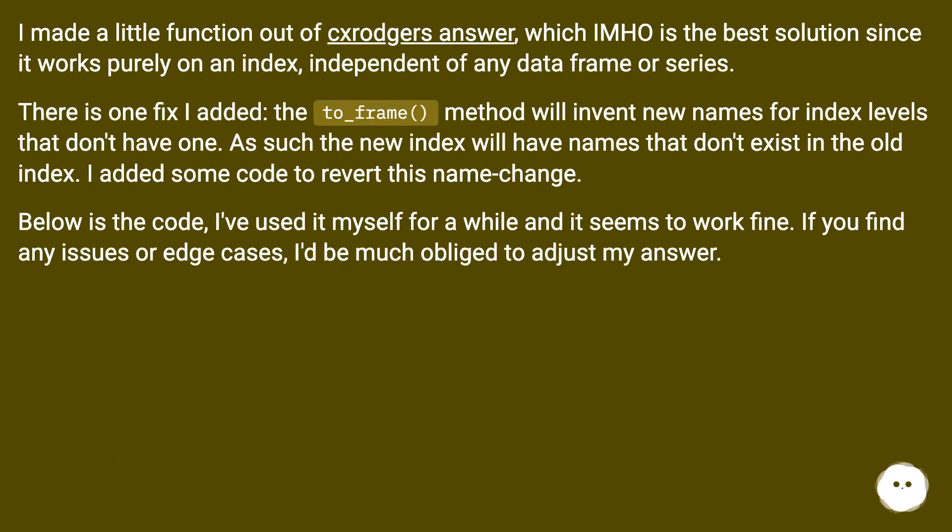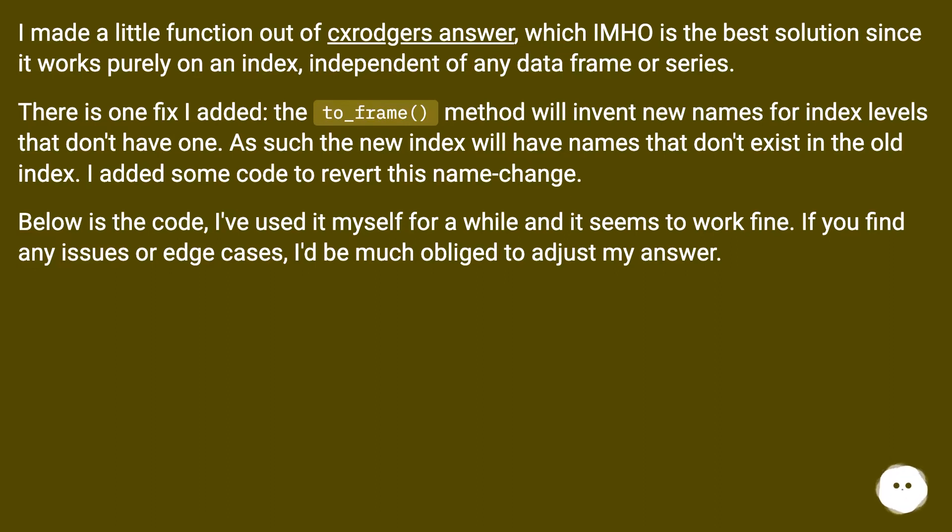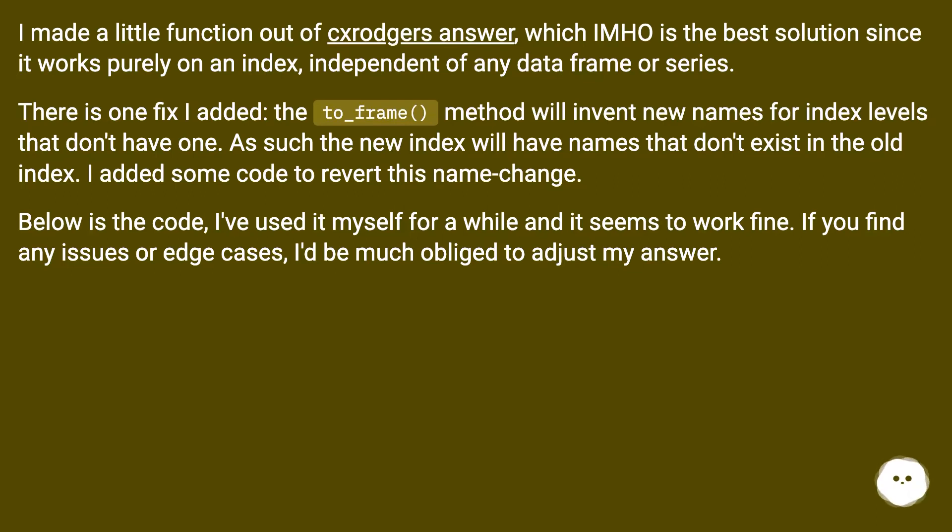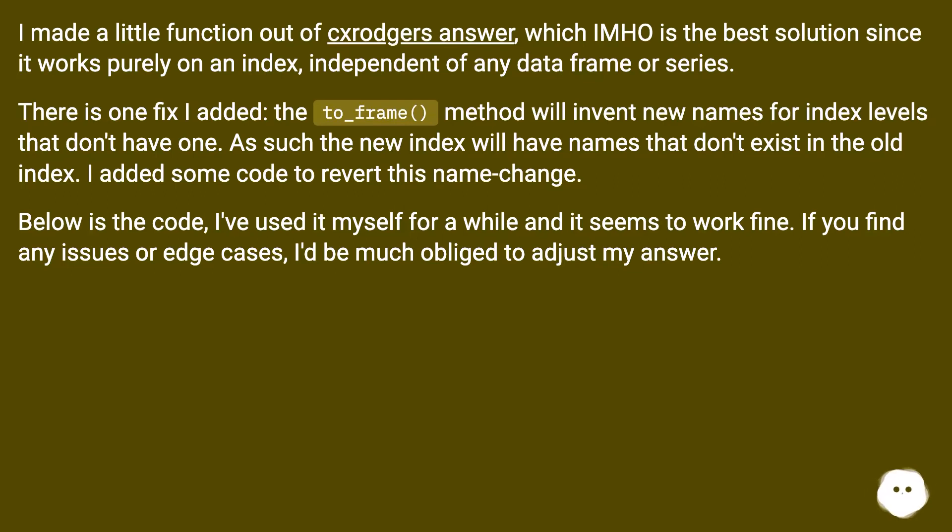I made a little function out of CXRogers answer, which in my opinion is the best solution since it works purely on an index, independent of any data frame or series. There is one fix I added: the to_frame method will invent new names for index levels that don't have one. As such the new index will have names that don't exist in the old index. I added some code to revert this name change. Below is the code, I've used it myself for a while and it seems to work fine. If you find any issues or edge cases, I'd be much obliged to adjust my answer.